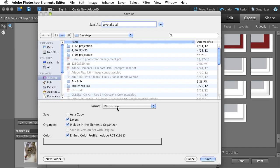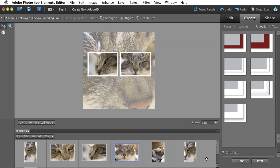I'll leave it in Photoshop format because I might want to come back and use the same collage as a template and drop some different pictures in. And I want to leave Include in Elements Organizer checked. Go ahead and hit Save. It'll save that for me.